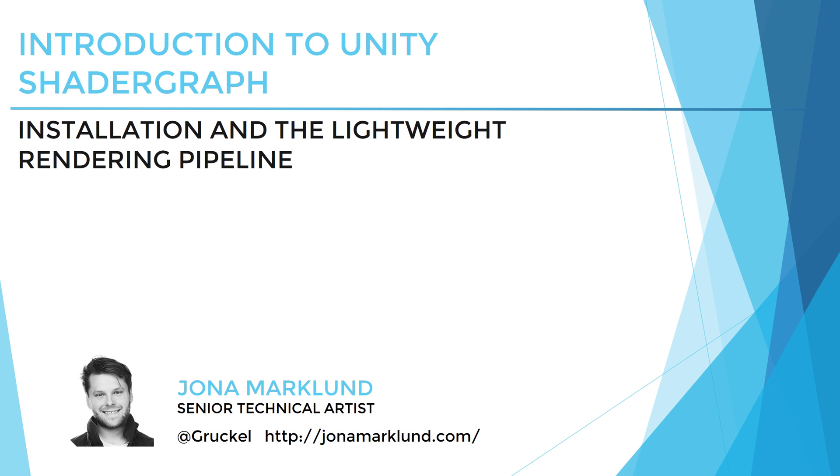Hello fellow Unity devs! My name is Jona Marklund, technical artist at KG Interactive. In this first video on Introduction to Unity Shader Graph, we're going to take a look at how we install and make the Shader Graph work with the new Lightweight Render Pipeline.